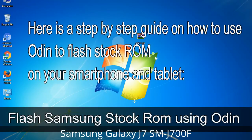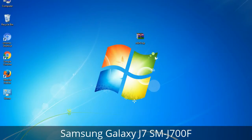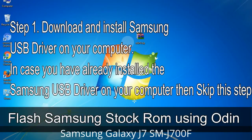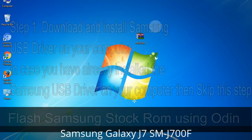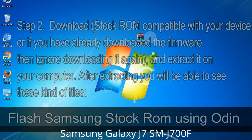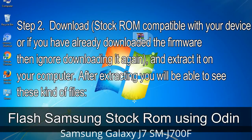Here is a step-by-step guide on how to use Odin to flash stock ROM on your Android smartphone or tablet. Step 1: Download and install the Samsung USB driver on your computer. If you have already installed it, skip this step. Step 2: Download the stock ROM compatible with your device, or if you have already downloaded the firmware, extract it on your computer.